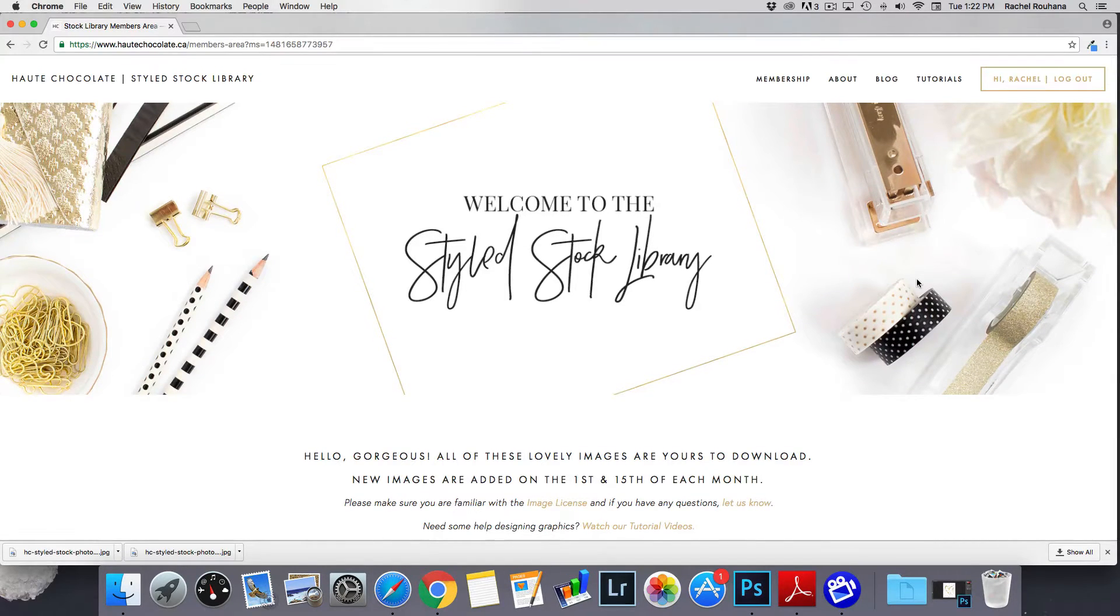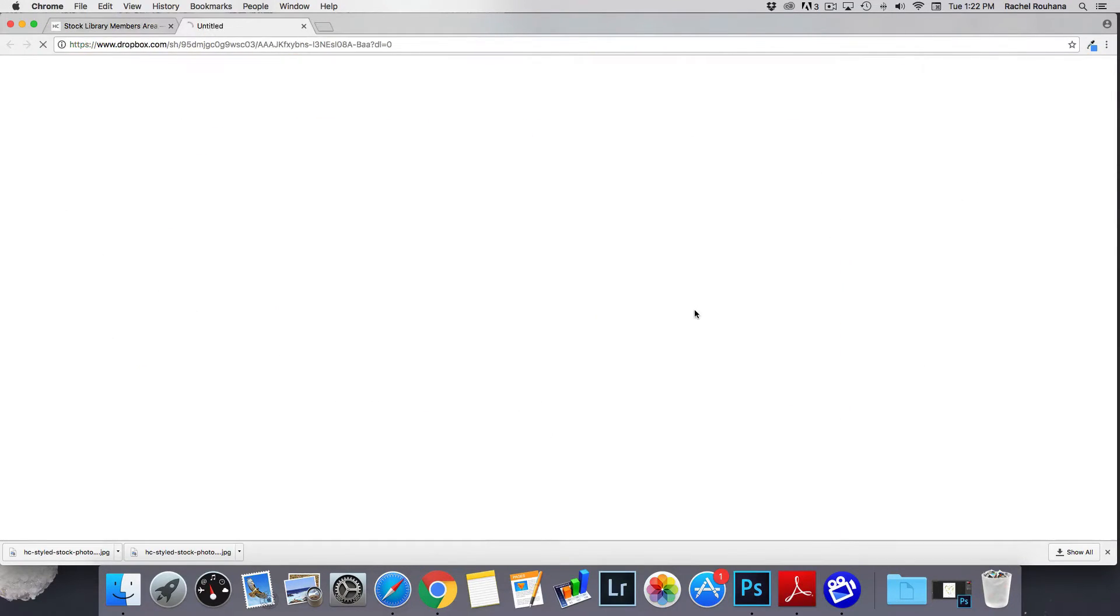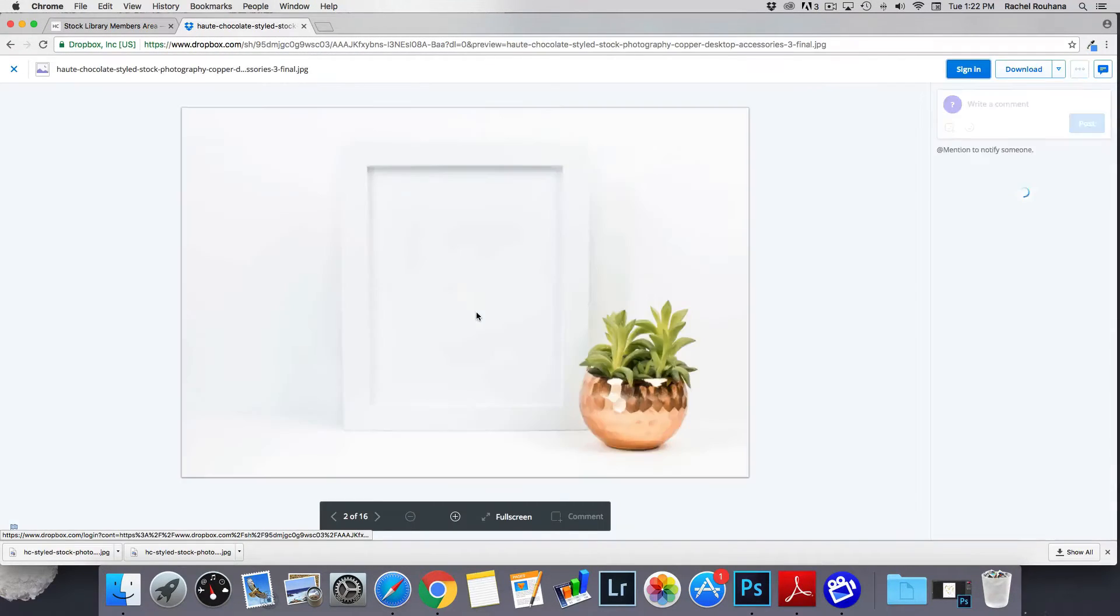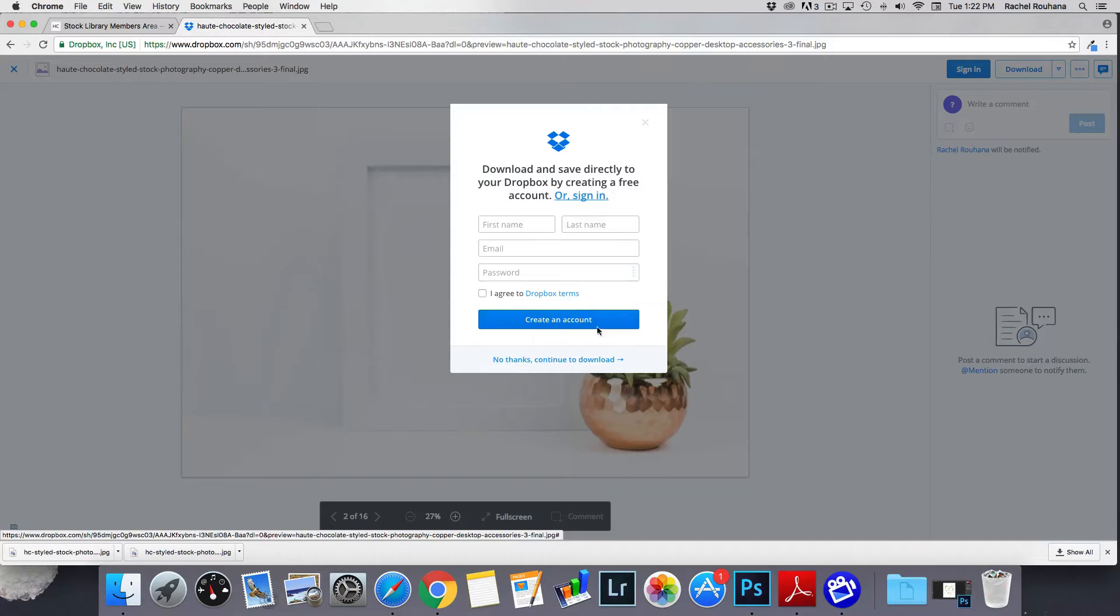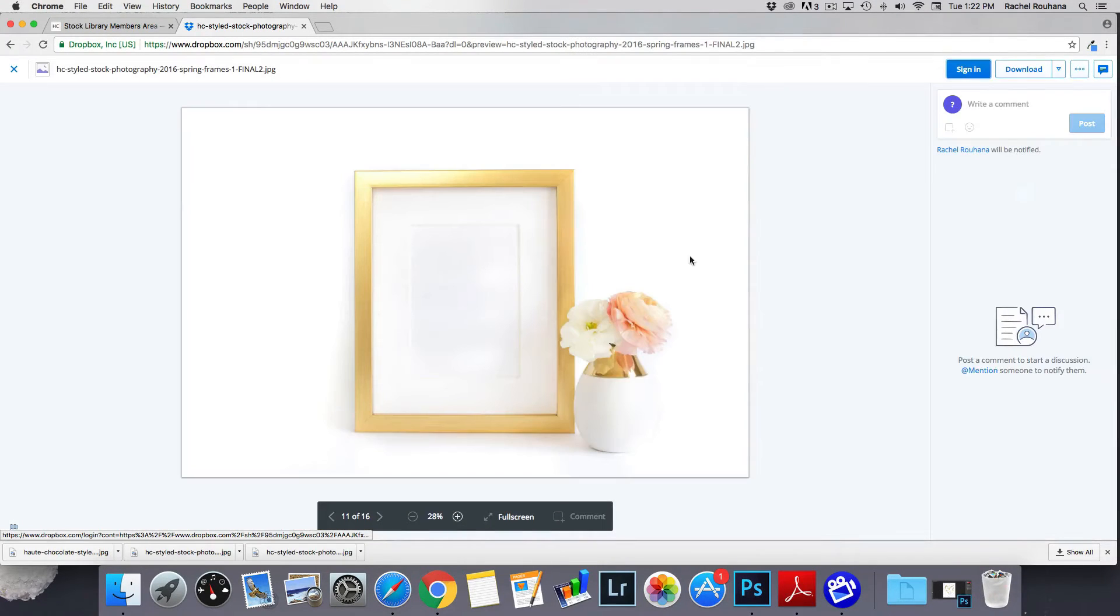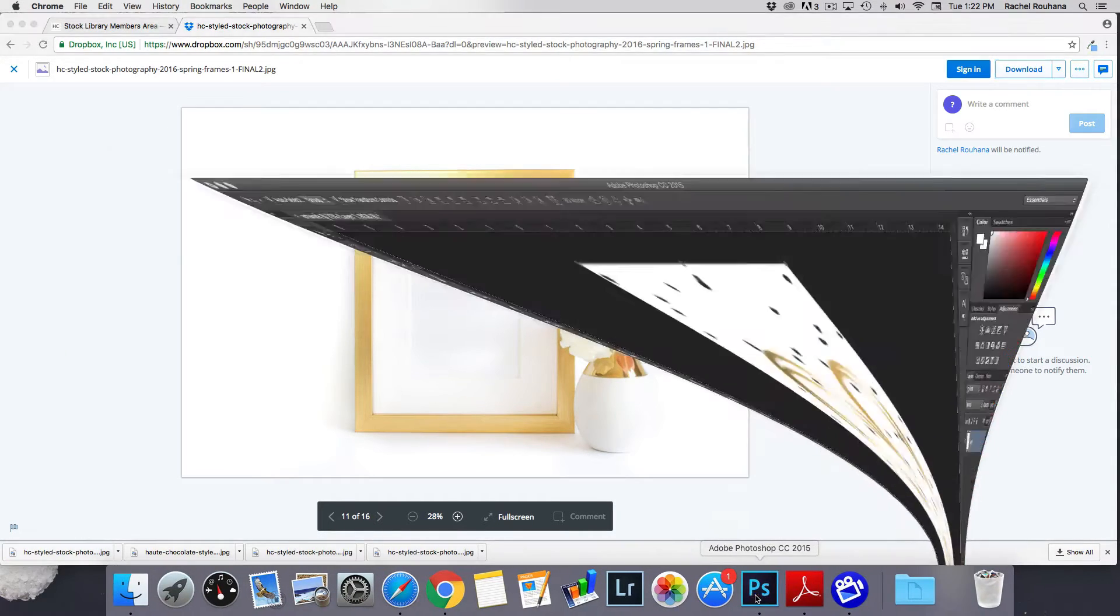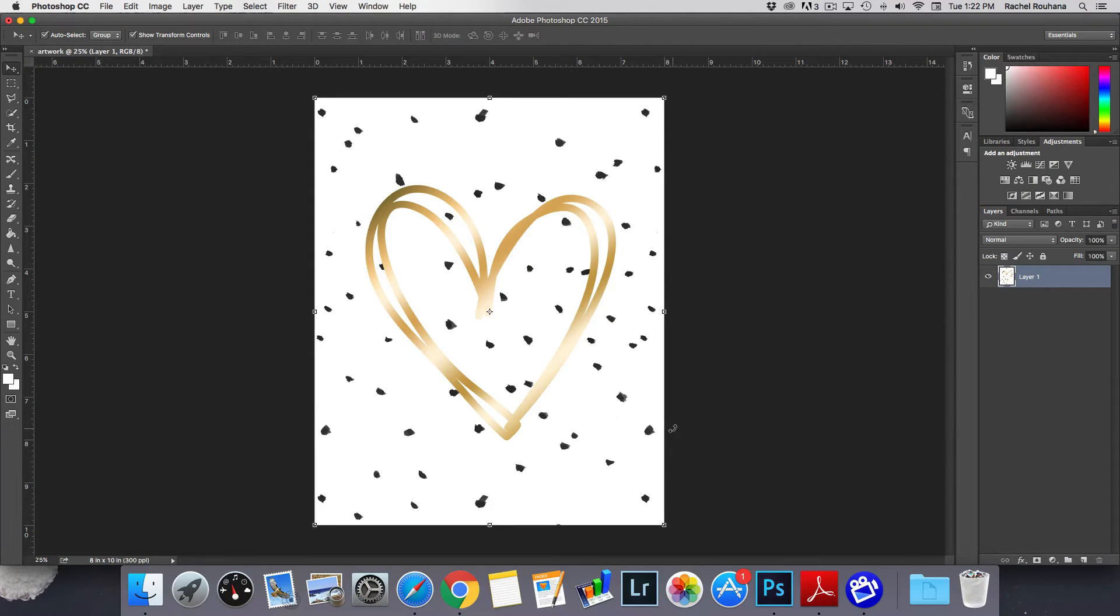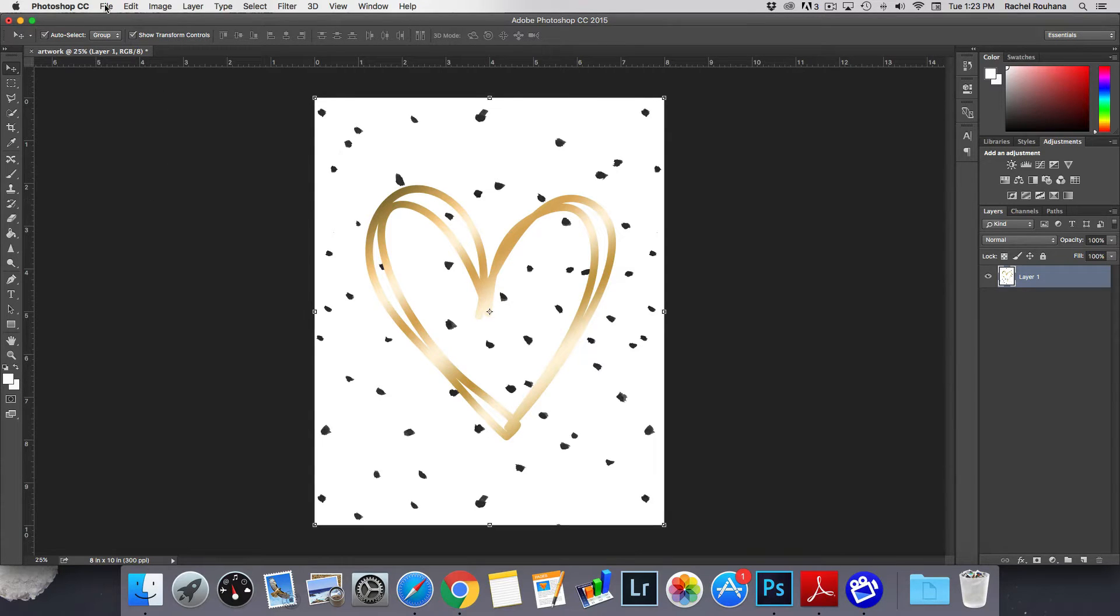So I'll just go and grab a couple of frame mock-ups from our collection and then I'll open up Photoshop. So I already have my artwork here. This is an 8 by 10 inch print and what I'm going to do is I'm going to open up those files that I just downloaded.